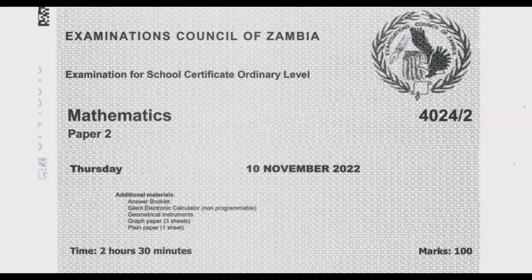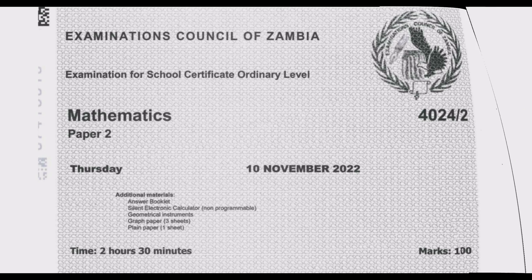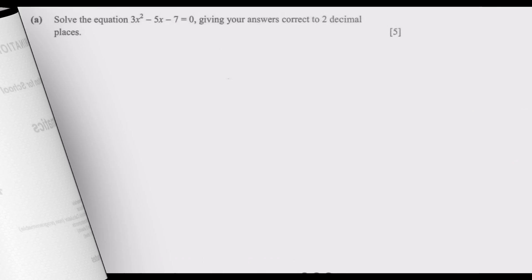Welcome viewers to the second episode in this series, where we are looking at the November 2022 Mathematics Paper 2. In the first episode we covered question E1, so let us move straight to question E2.